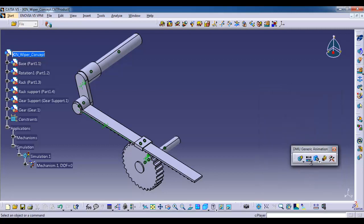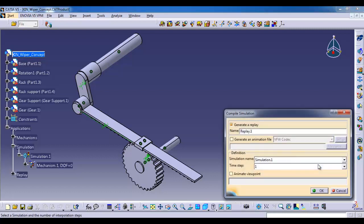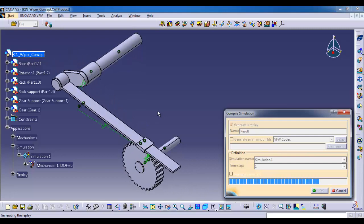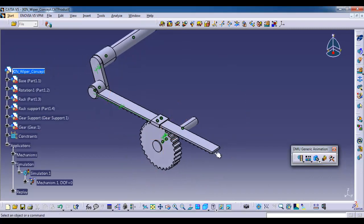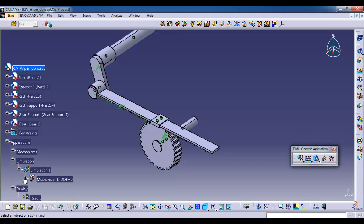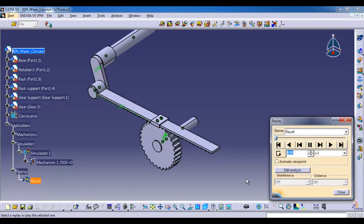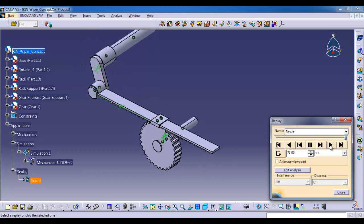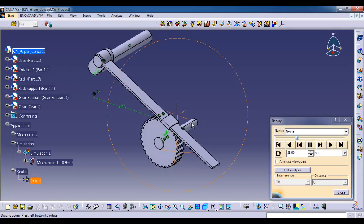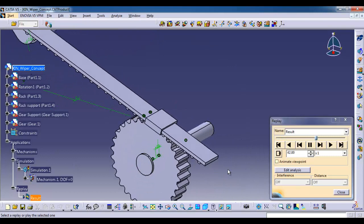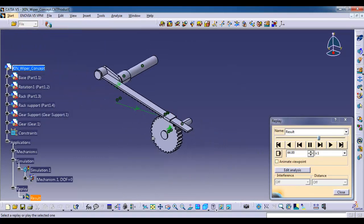Next option is compile simulation. I am just renaming it as result. Click on OK. The result is getting stored in the tree structure under the replay node. On that node you can see the result. Double click it, click the play button. You can put the replay in loop. The gear is rotating front and back as per the rack movement. OK, pause.